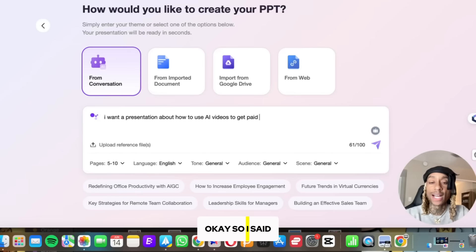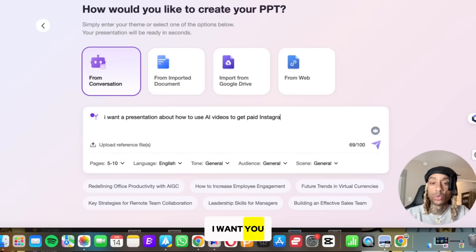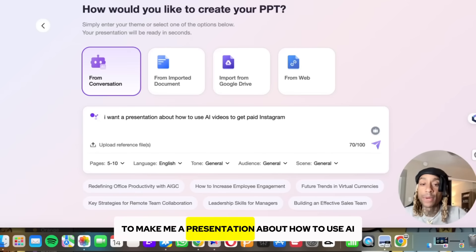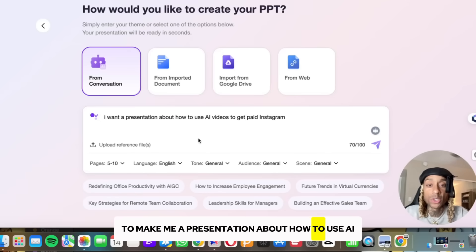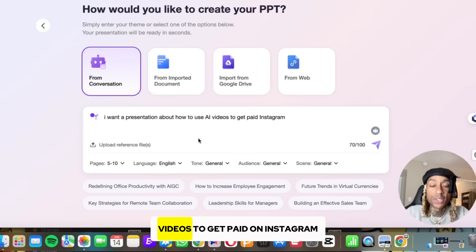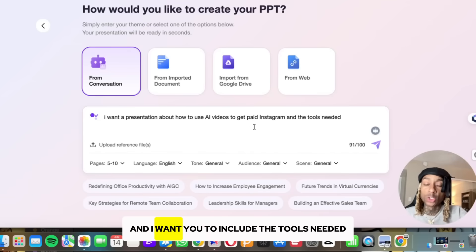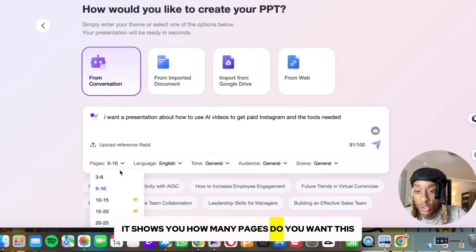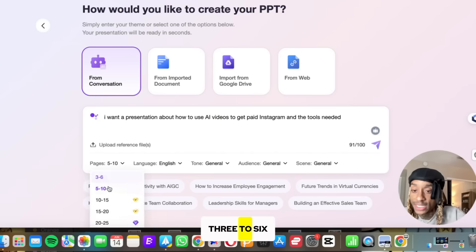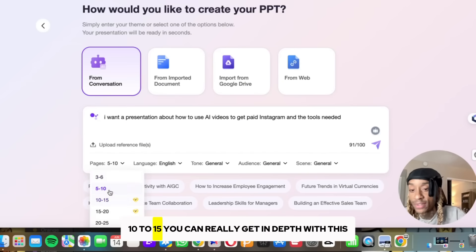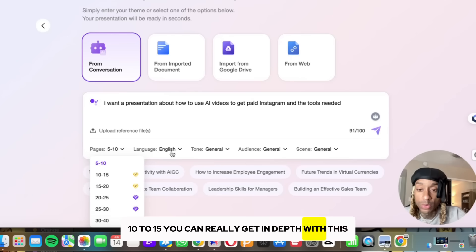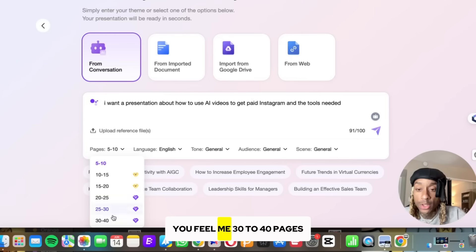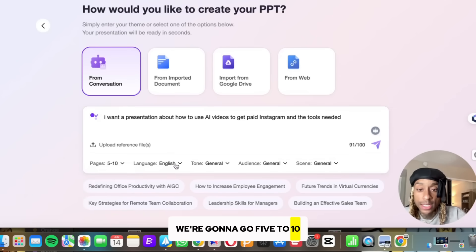I typed: 'I want you to make me a presentation about how to use AI videos to get paid on Instagram, and I want you to include the tools needed.' When you go here, it shows you how many pages you want: three to six, 10 to 15 — you can really get in depth with this — even 30 to 40 pages. We're going to go five to 10.